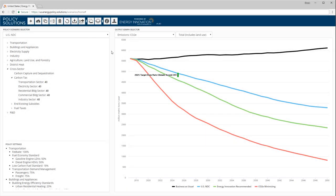Some adaptations of the energy policy simulator may include a language toggle button, allowing you to switch between English and the alternative language for that EPS adaptation. The United States EPS is only available in English, so no language toggle button is displayed.